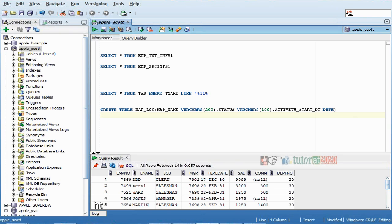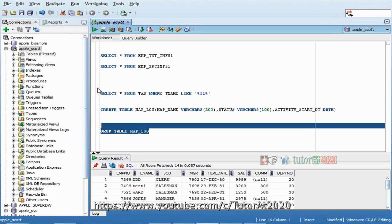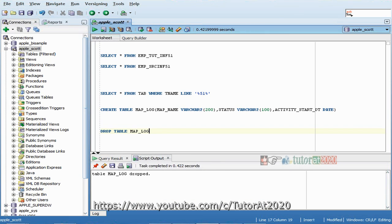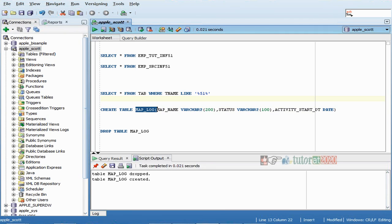I'm going to create one sample dummy table. It's already there in my machine, so I'll just use that, or I can drop this table and create a new one. Once the table is created, I'll practically show you how pre and post SQL works, which is important for interview purposes. This is the table we have in the database right now.